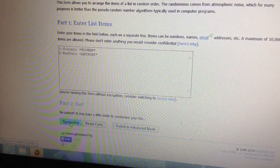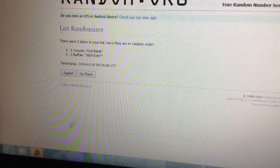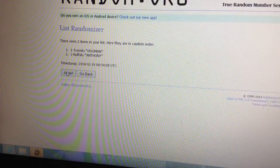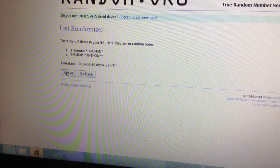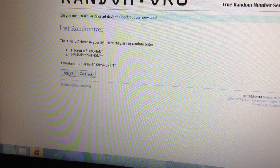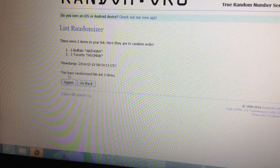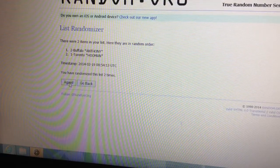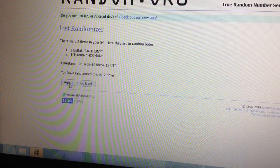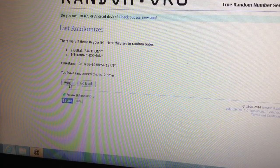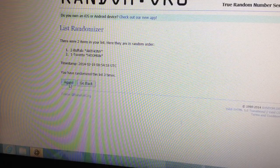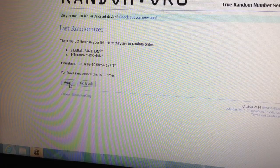We're going to randomize it three times, person on top gets it. One, two, and three.